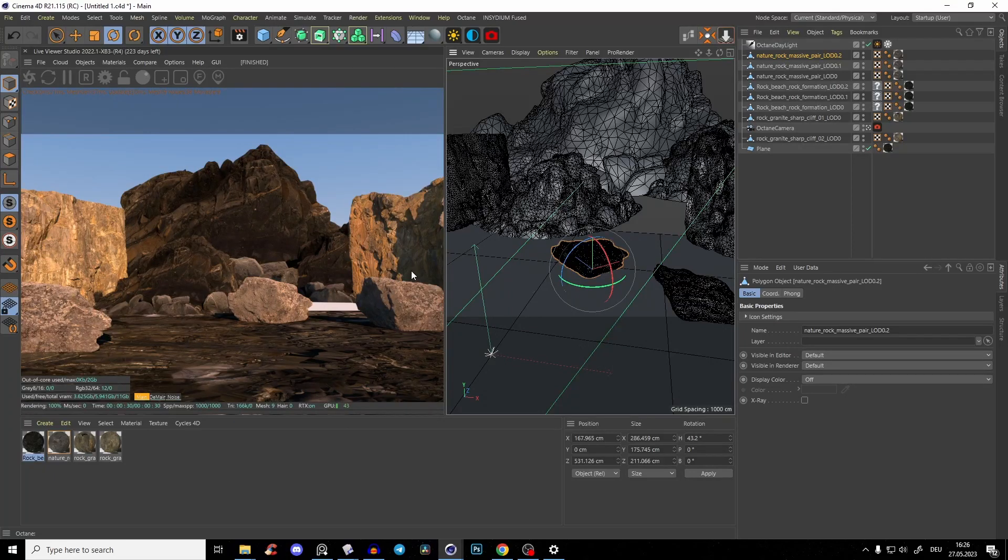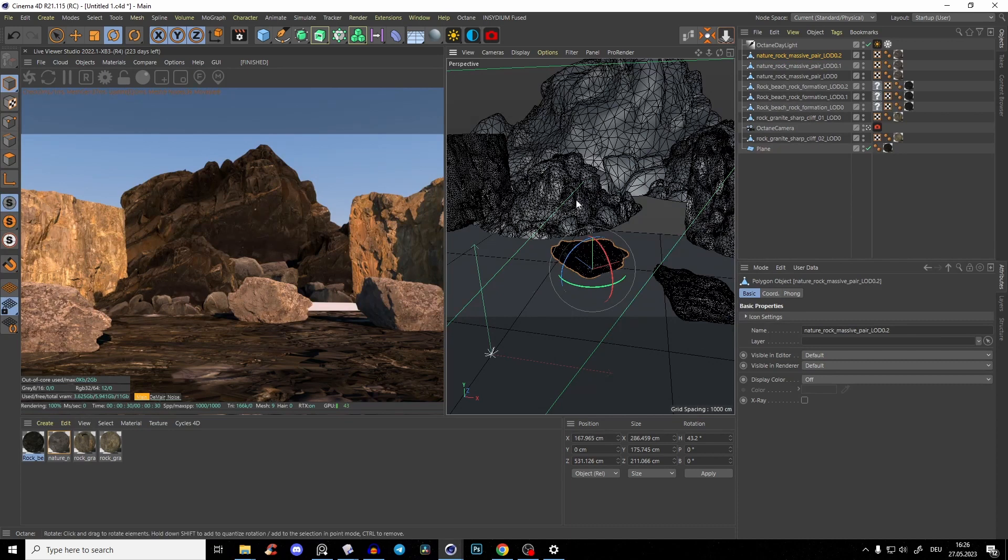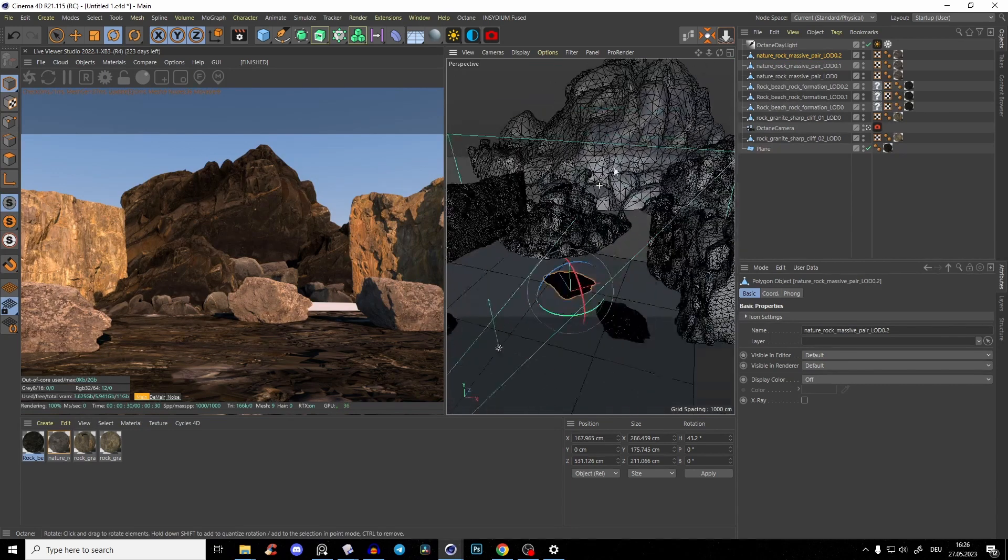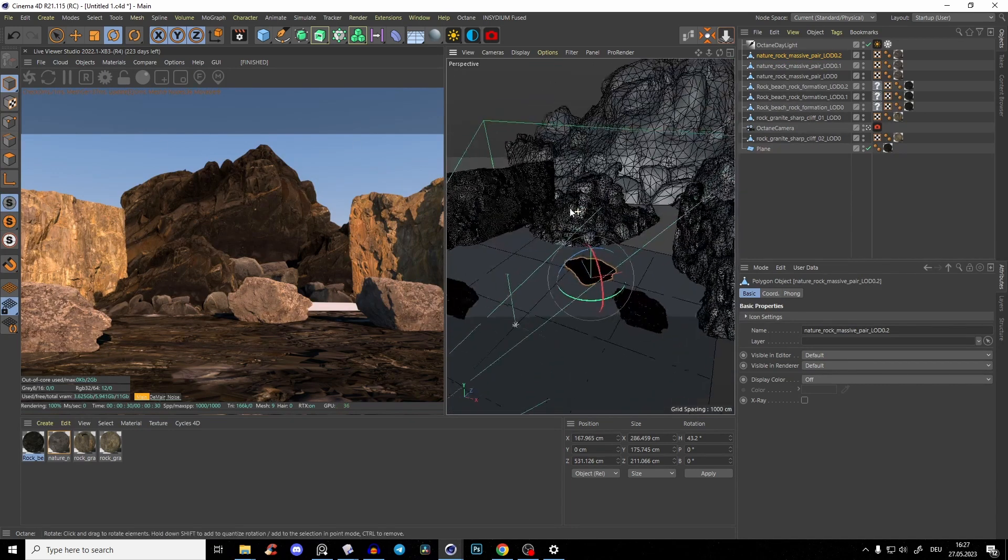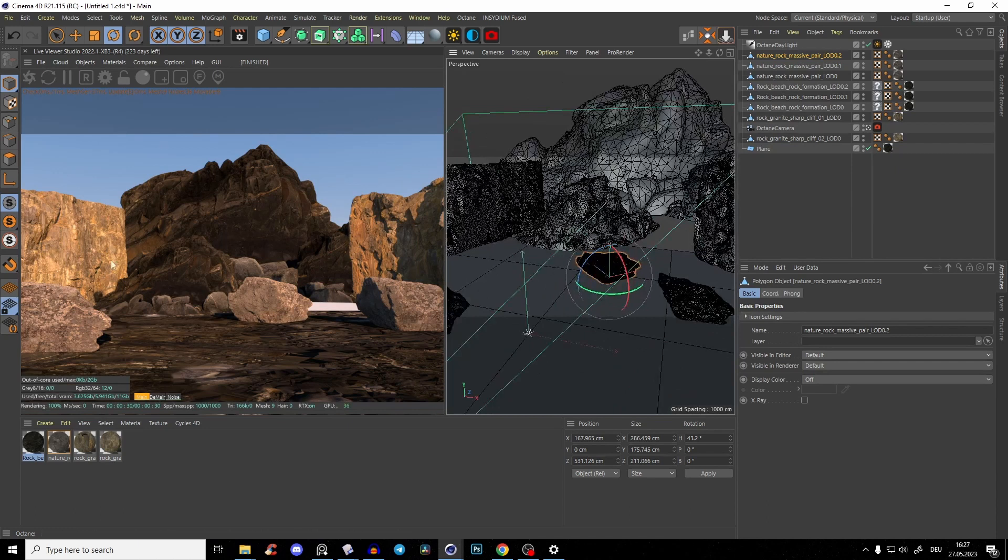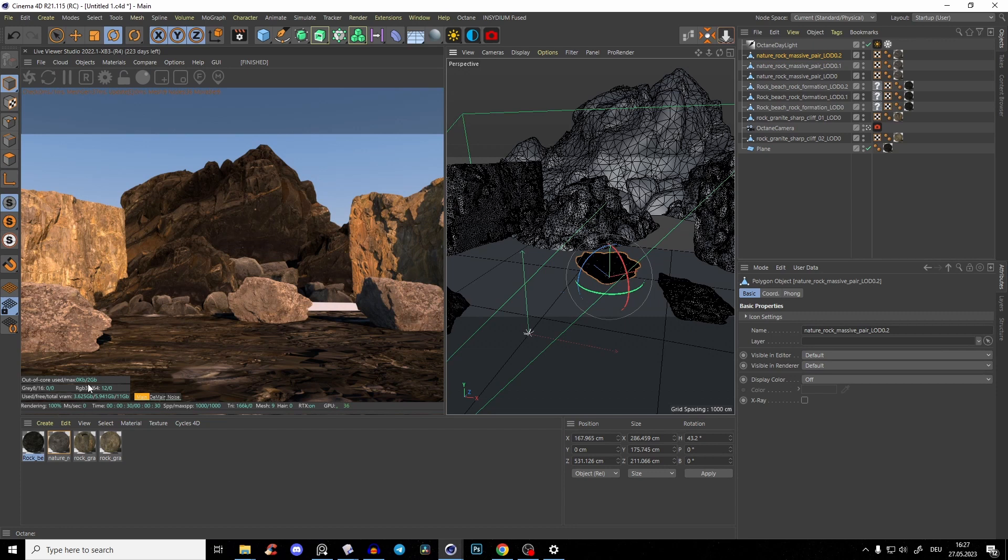Hey guys, so to improve dramatically your render times and the usage of your VRAM, I created here a little scene. It's not so important how it looks,